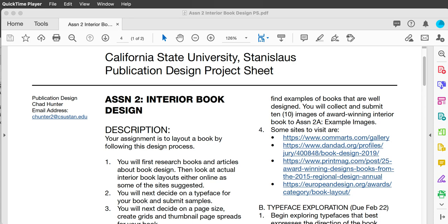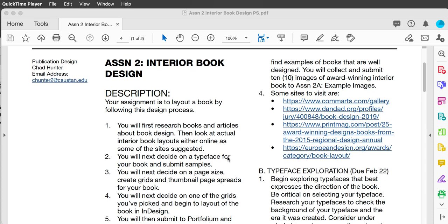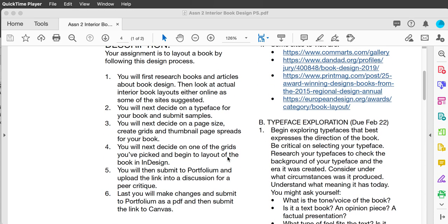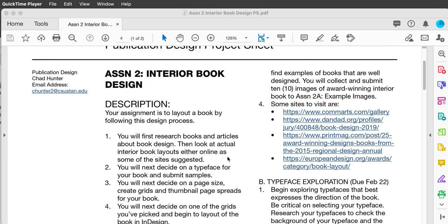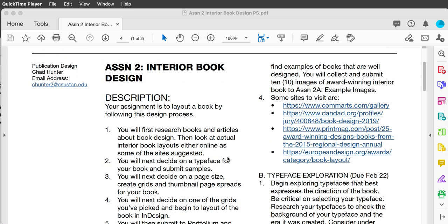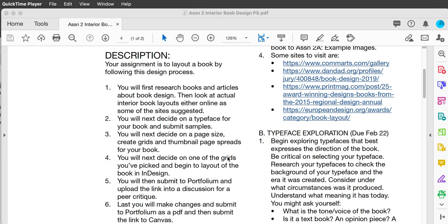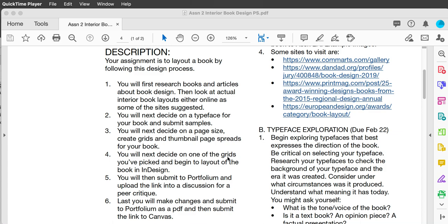Publication design. I'm going to talk about assignment two, which is our interior book design. Here's the project sheet and here's the process. We're breaking down the process of designing an interior of a book — it's not an entire book. Think of it as a chapter.